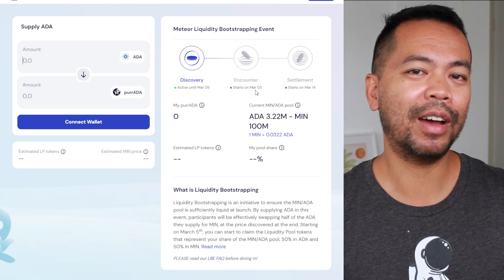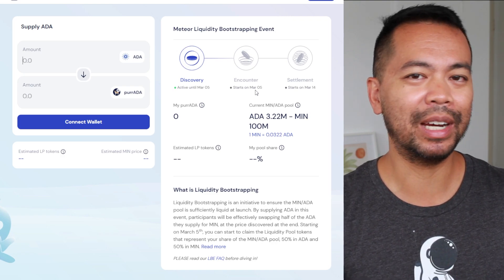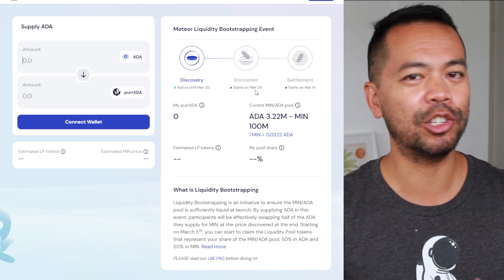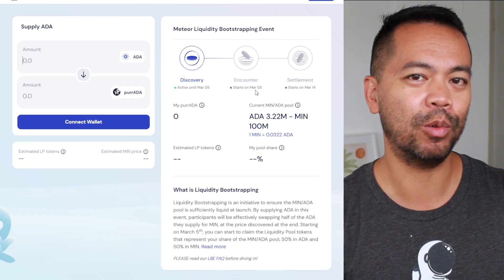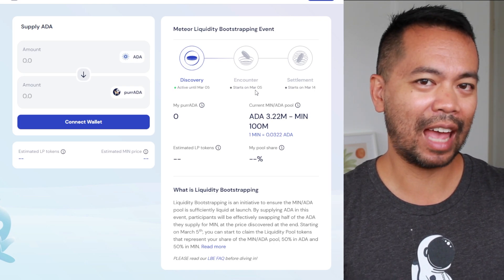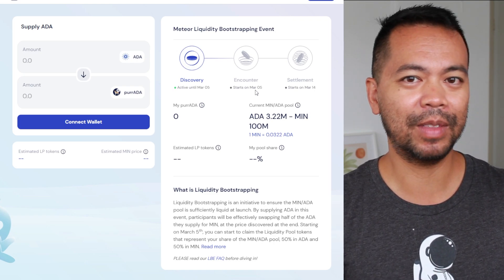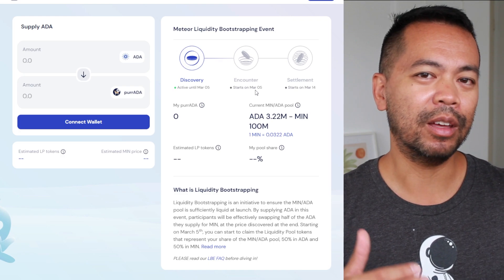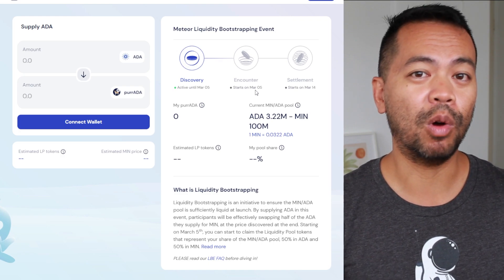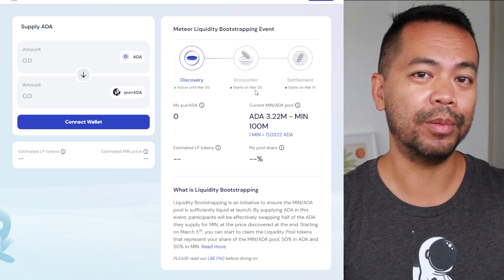That will provide the DEX with the liquidity needed so that it can trade and operate at that particular launch date. The more liquidity they have on the DEX for that particular liquidity pool, the better the DEX will operate in general.